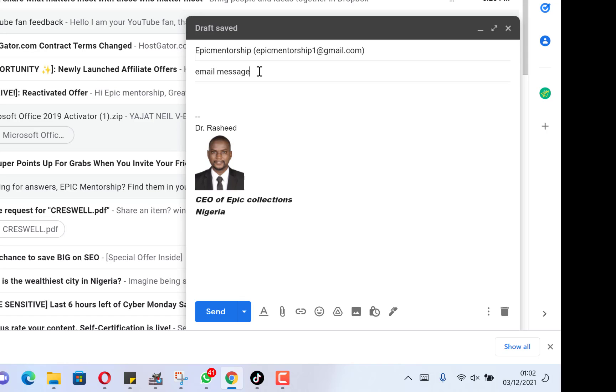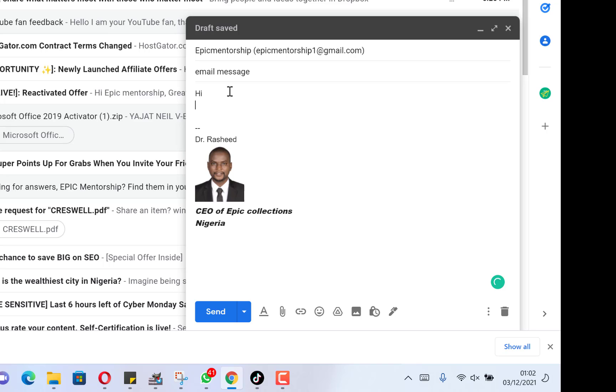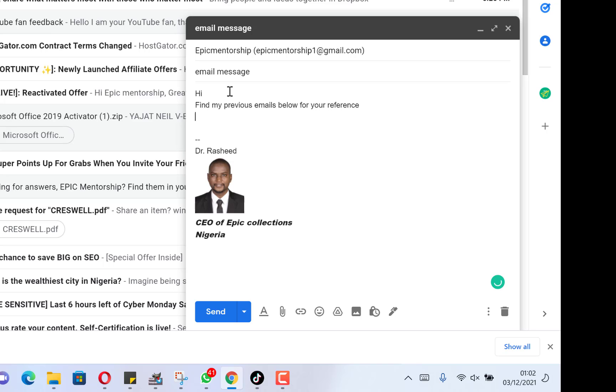Then we come over to the content and we say, 'Hi, find my previous emails below for your reference. Thank you.'